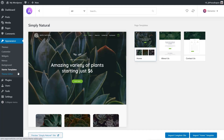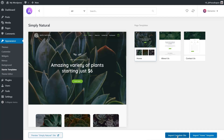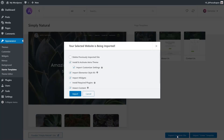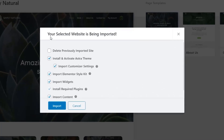Assuming we've got a clean, fresh copy of WordPress, let's look at installing Simply Natural. I'm going to import the entire site, so I click Import Complete Site. This asks me a couple of things about what I want to do when installing. It says the selected website is being imported and gives us a selection of checkboxes. If we're testing various designs and templates, we may want to delete any previously installed or imported template — we'll come back to that a little later.